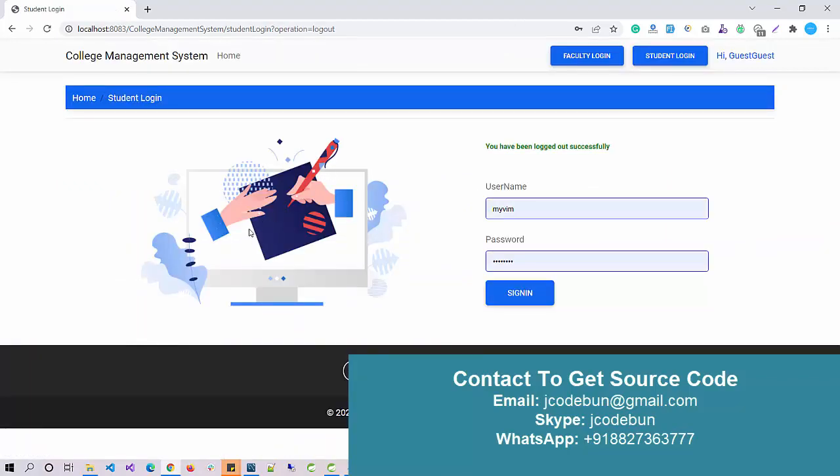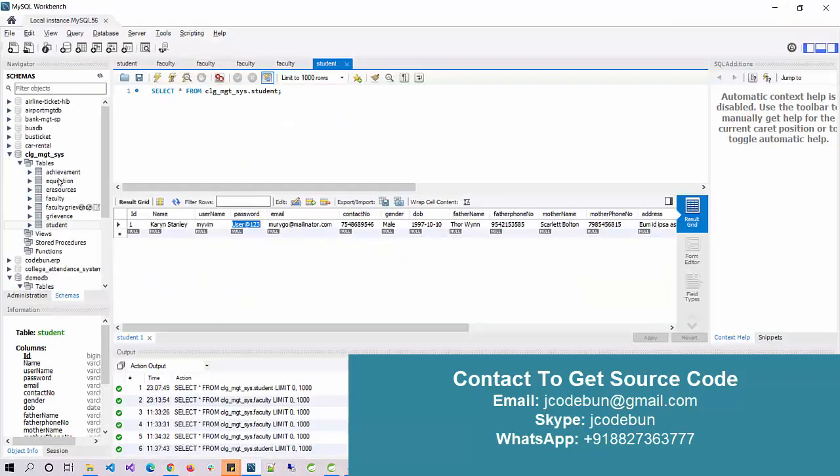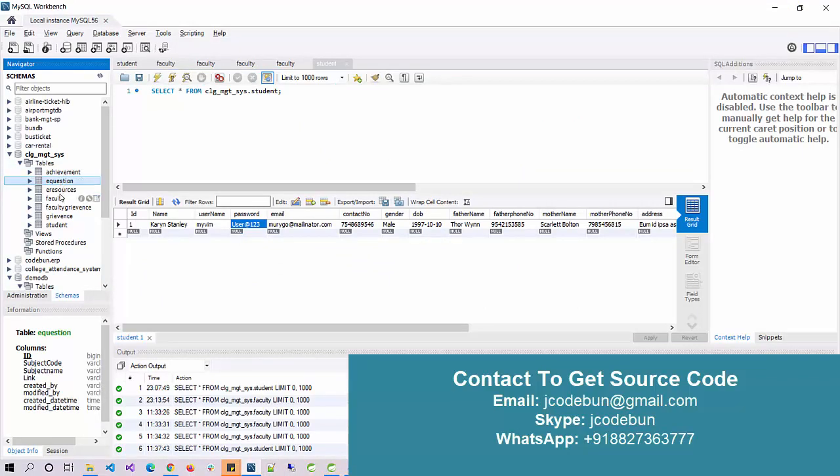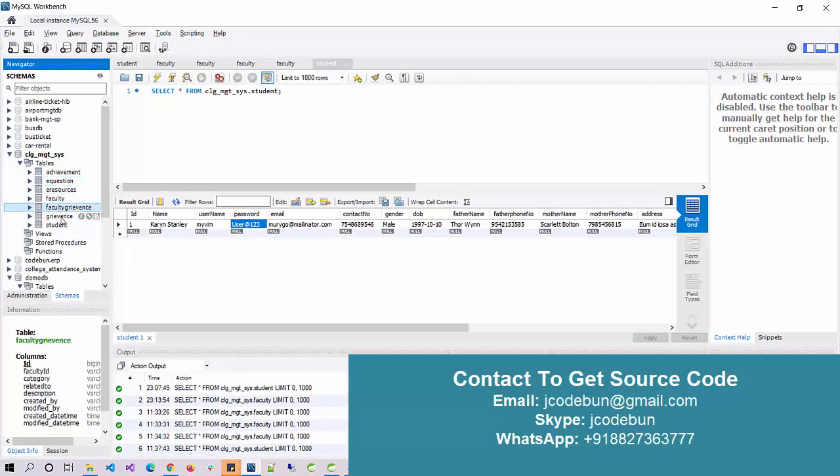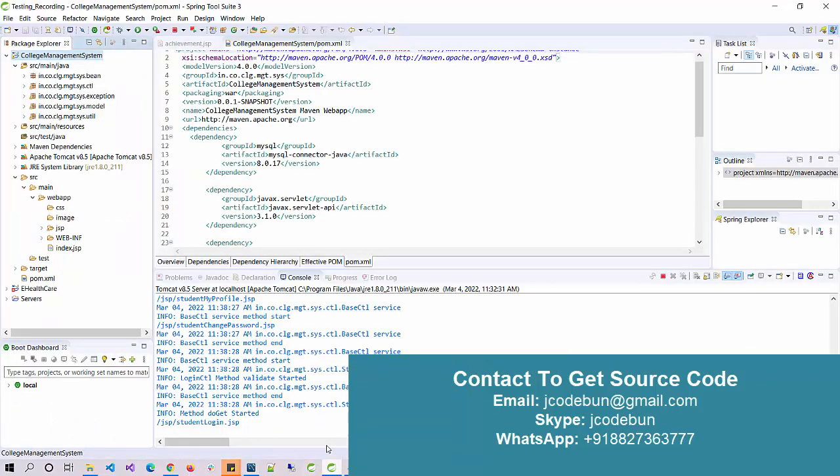Here we have a footer section. Apart from that, we have multiple tables in the database: achievement is a table, education is a table, e-resources, faculty complaints and events, and students. So these many tables are there. It's using MySQL Workbench 8.0.